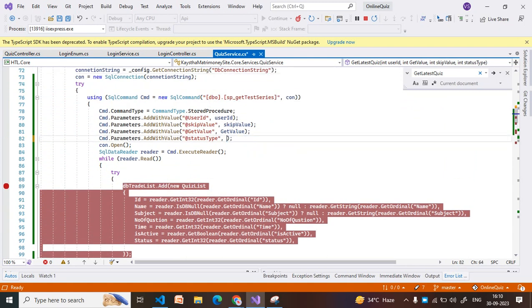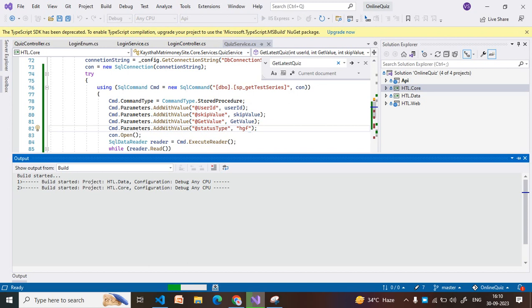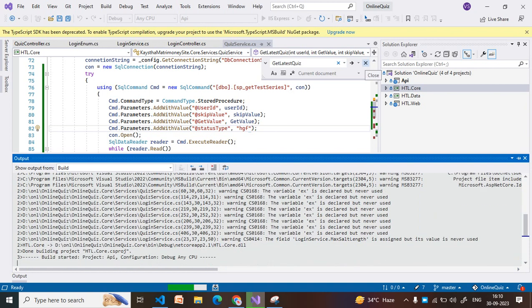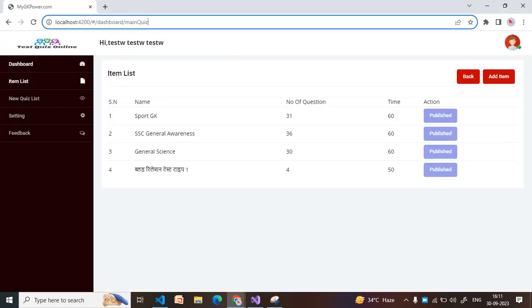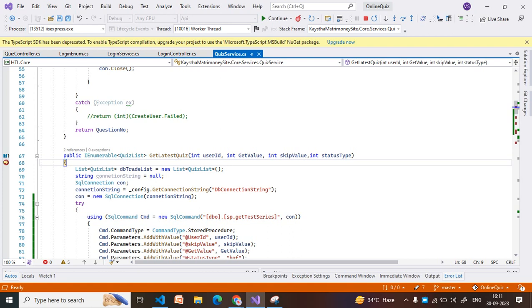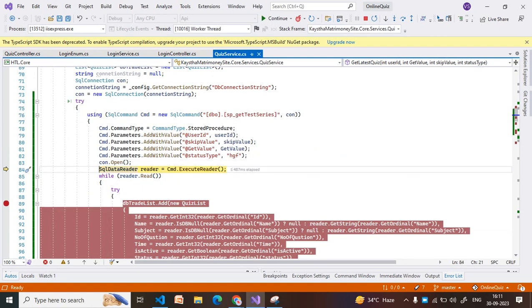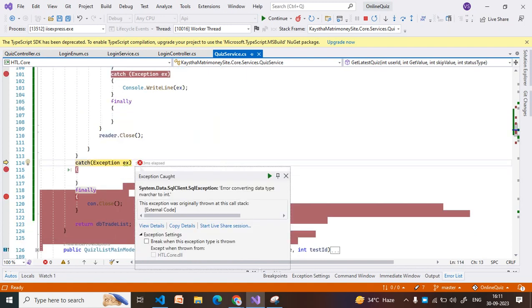Now suppose someone changes the input value. Previously I was passing an integer value, but now I am converting it to a string value to see what happens. Our goal is to check how the catch block and finally block work. I start debugging: the connection string is made, the connection is established, then it executes the SQL command and moves into the try block. Inside the try block it executes and shows an error: 'Error converting data type to int'.